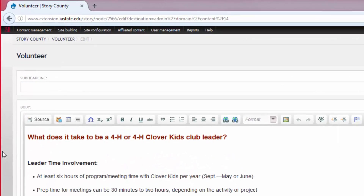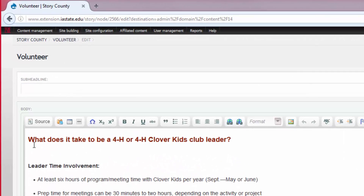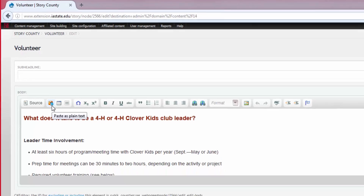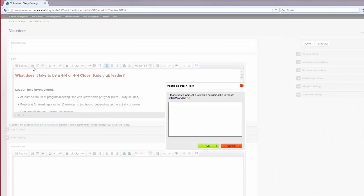The paste button on the content editor toolbar is the clipboard icon right next to the source button. If you click that, a dialog box will pop up that says 'Paste as Plain Text.' You can paste your information into this box and click OK.